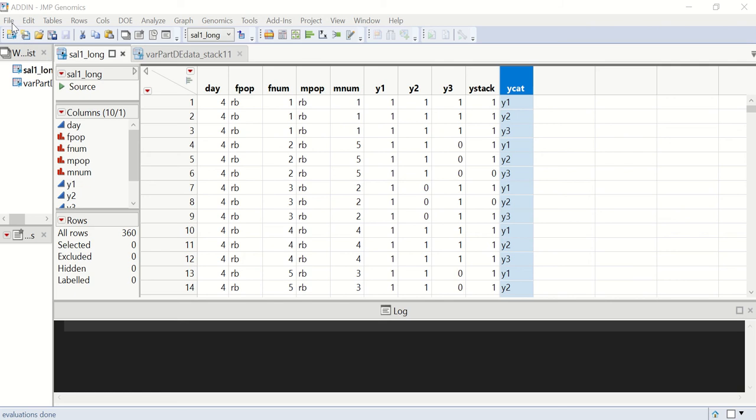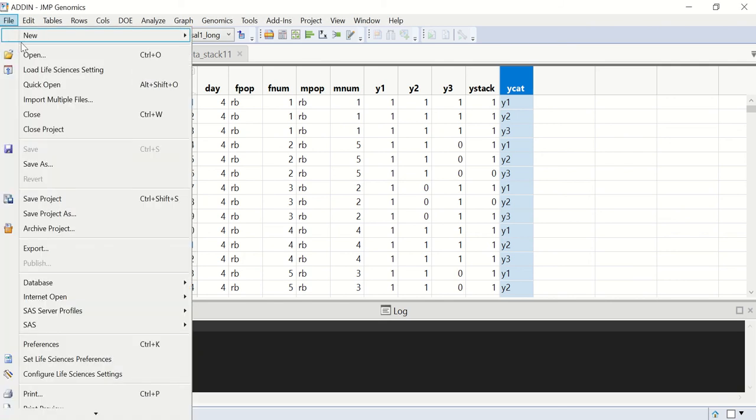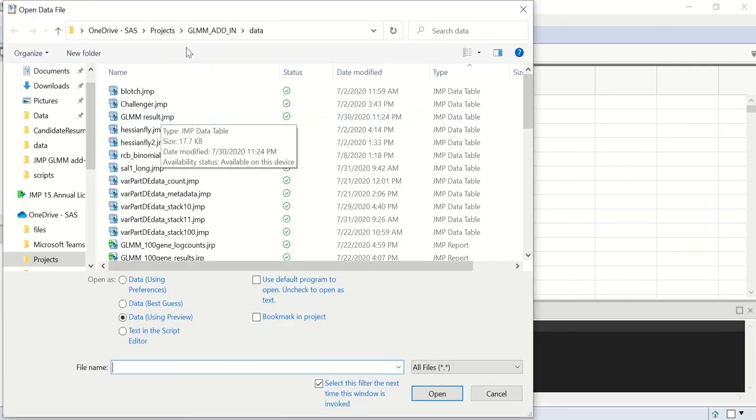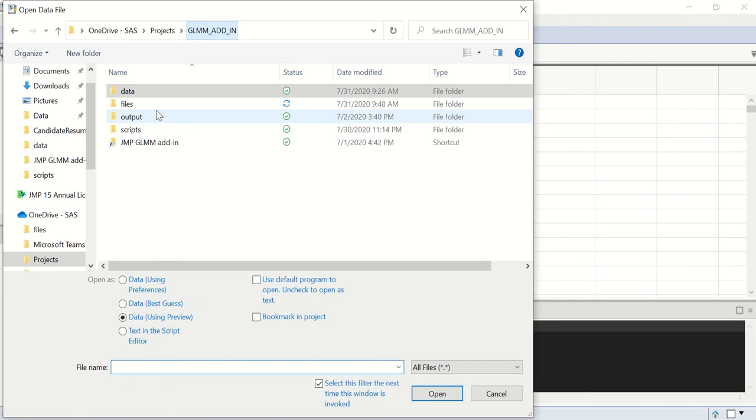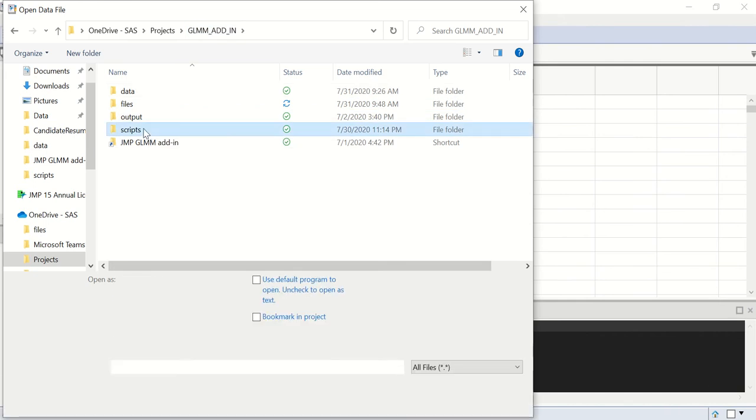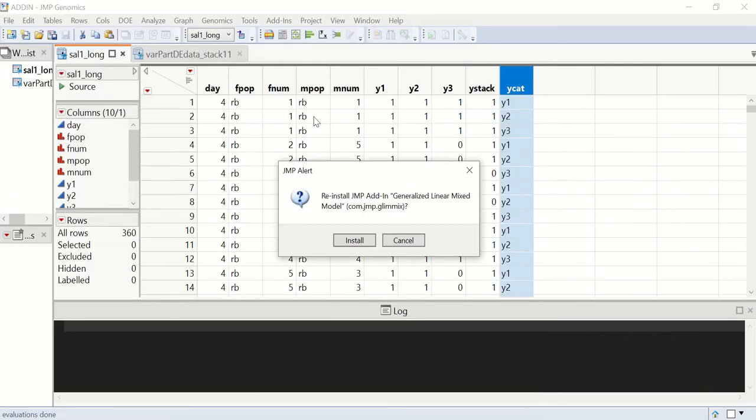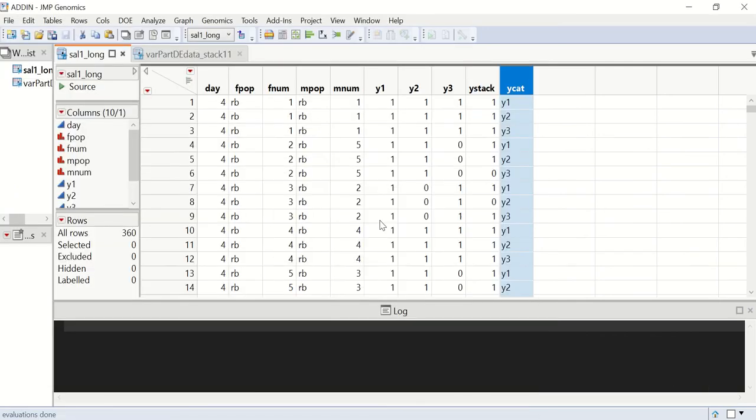To install the add-in, click on File, Open, find your add-in file, click on Open, and click on Install. After installation, find it under the Add-ins menu.